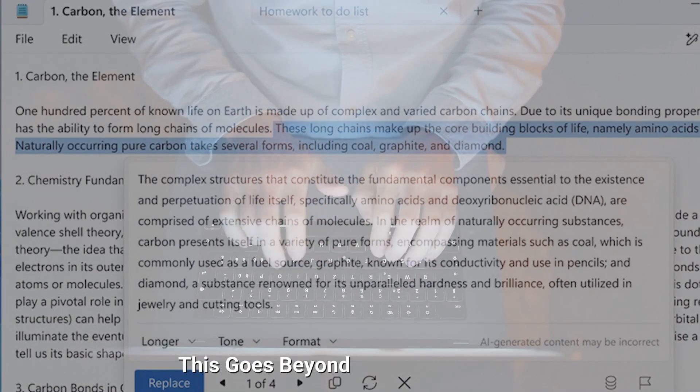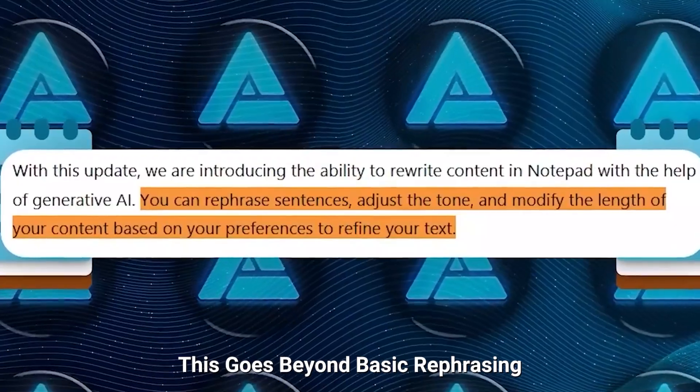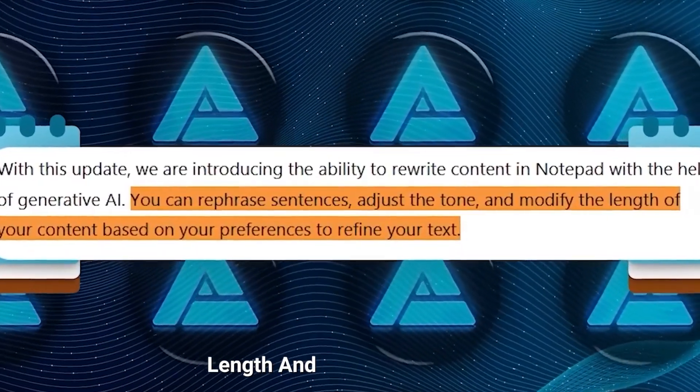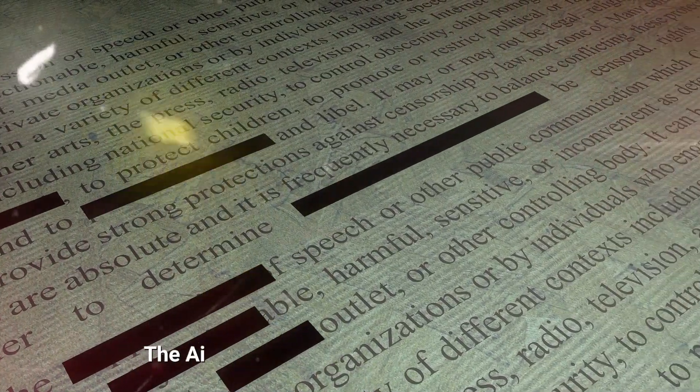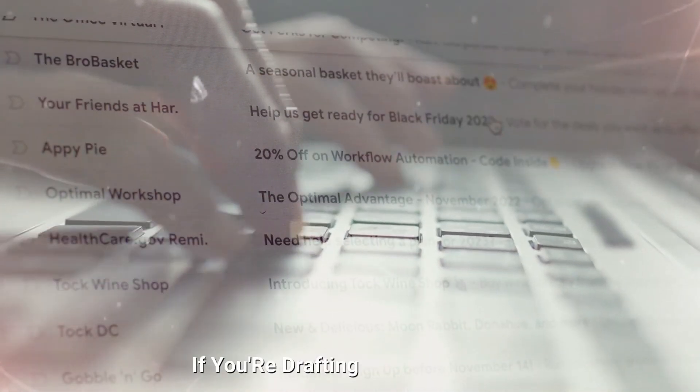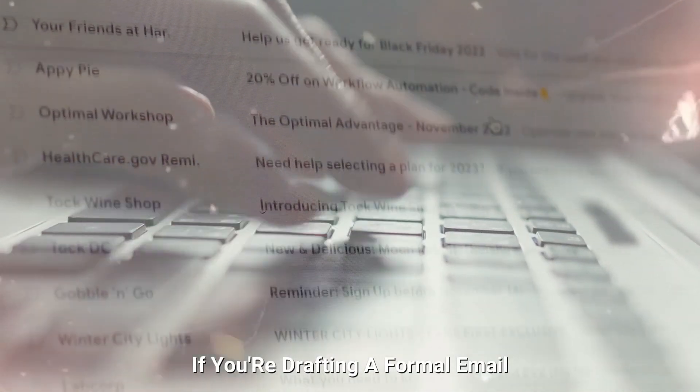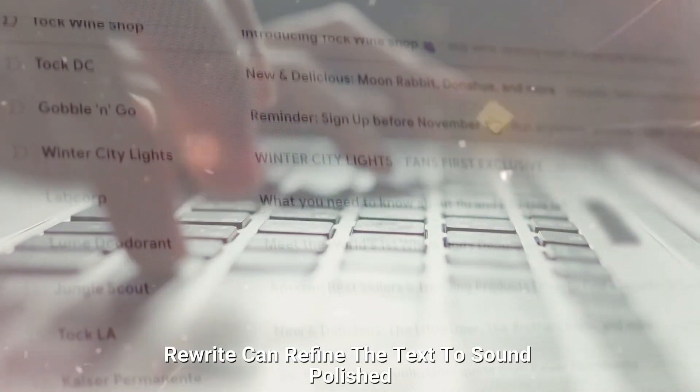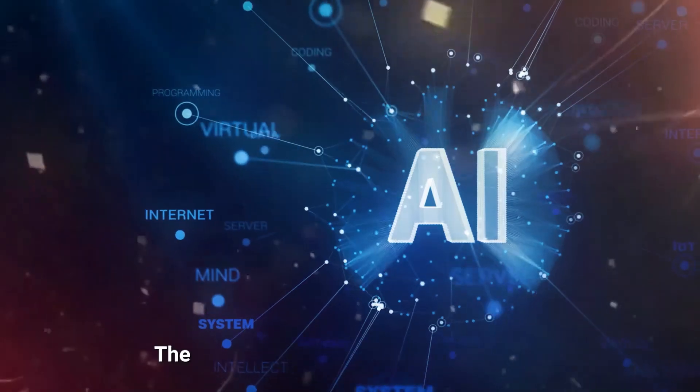This goes beyond basic rephrasing, offering adjustments for tone, length, and style. For example, if a paragraph is too lengthy, the AI can condense it while retaining its core message. If you're drafting a formal email, Rewrite can refine the text to sound polished and professional.